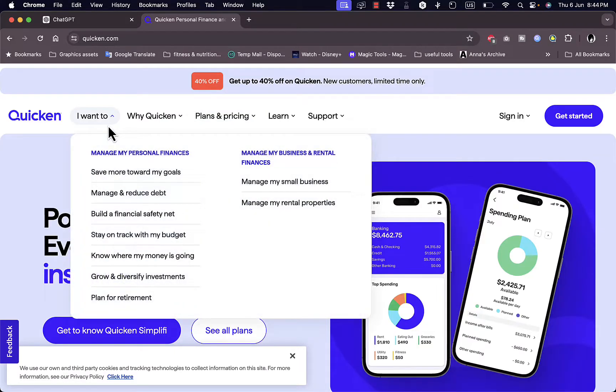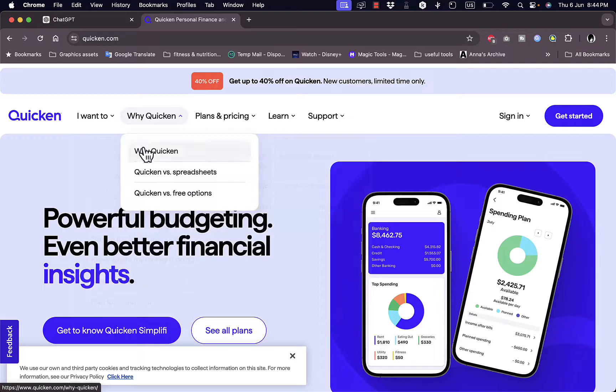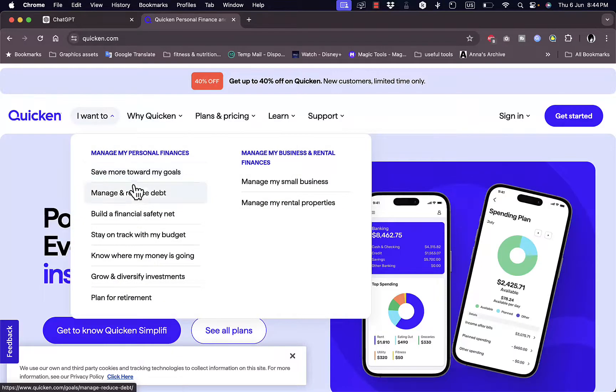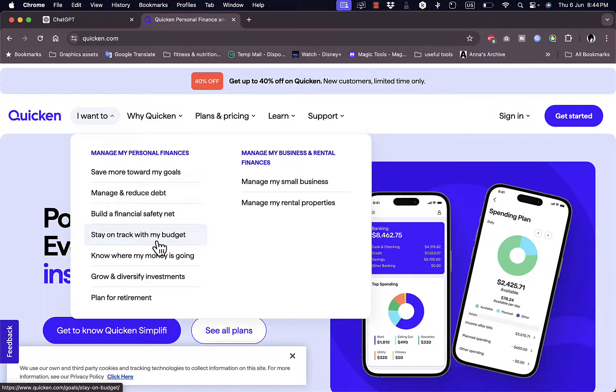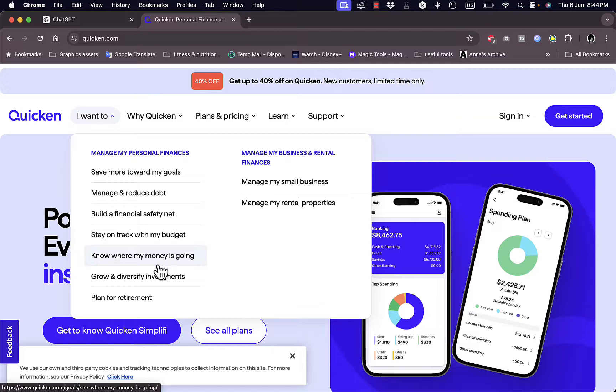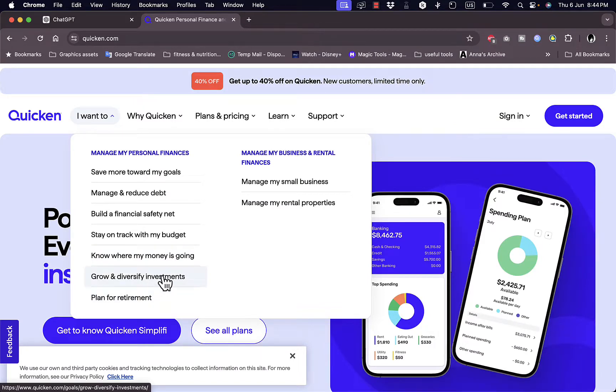Here are the tasks that Quicken can help you with. If you want to save more money towards your goals, manage and reduce your debts, build a financial safety net, stay on track with your budget, know where your money is going, and save it, grow and diversify investments.